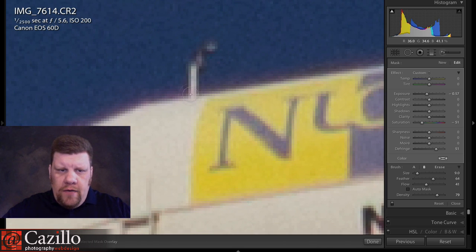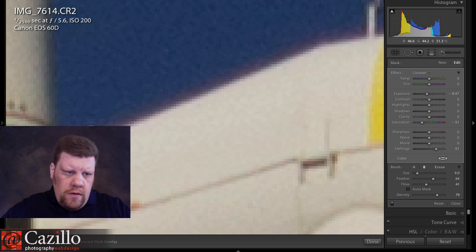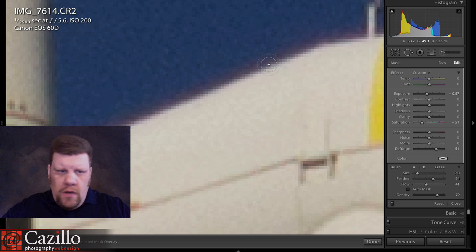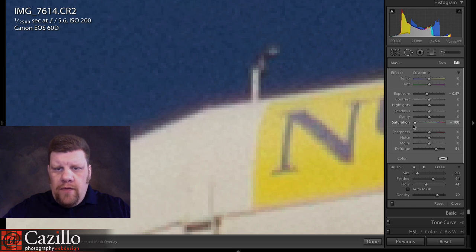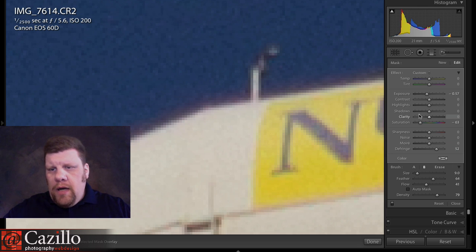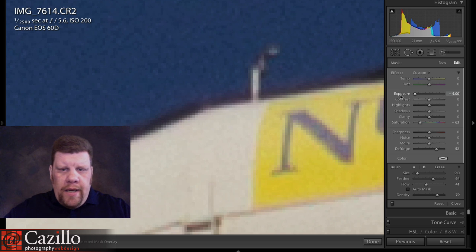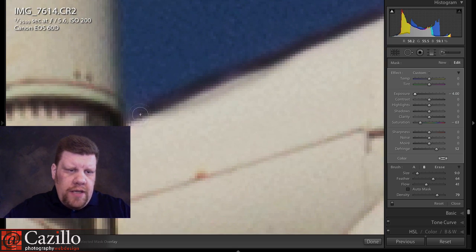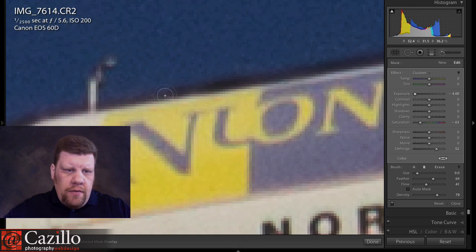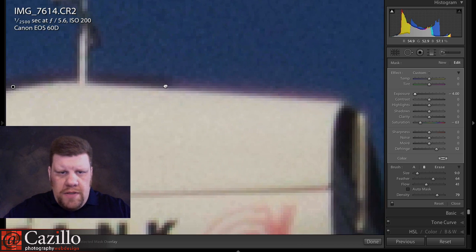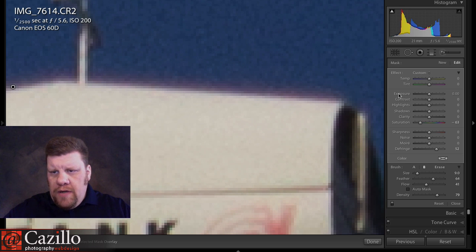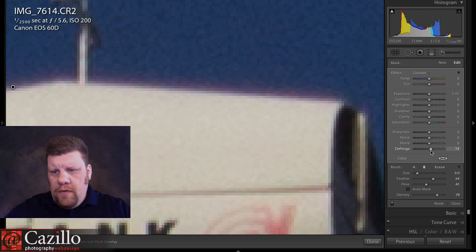Spacebar brings up the hand tool so I can move around. That is looking better. What I'd like to do is take the exposure slider and turn it to one side or the other so I can really see where I'm putting my brush. I can see that through here it didn't have as much of an effect, so I'll come back through and make sure I'm getting that edge. Then I'll reset my exposure slider. The defringe isn't quite doing it all the way, so I'm going to desaturate that area slightly.